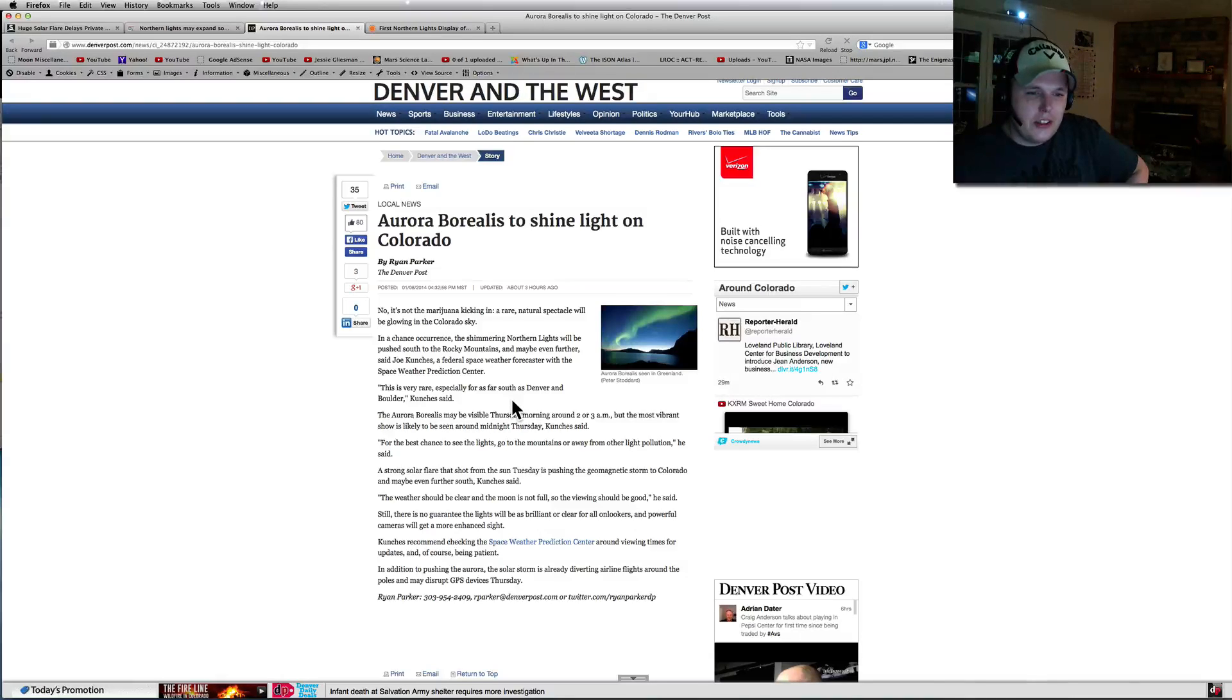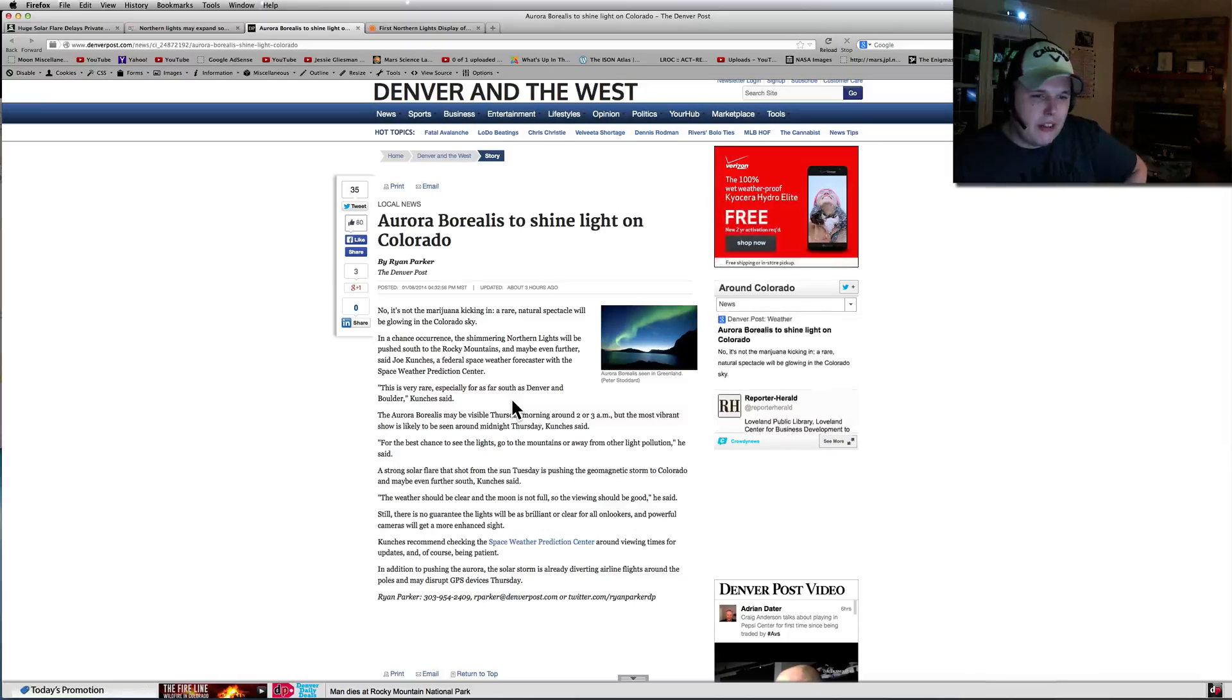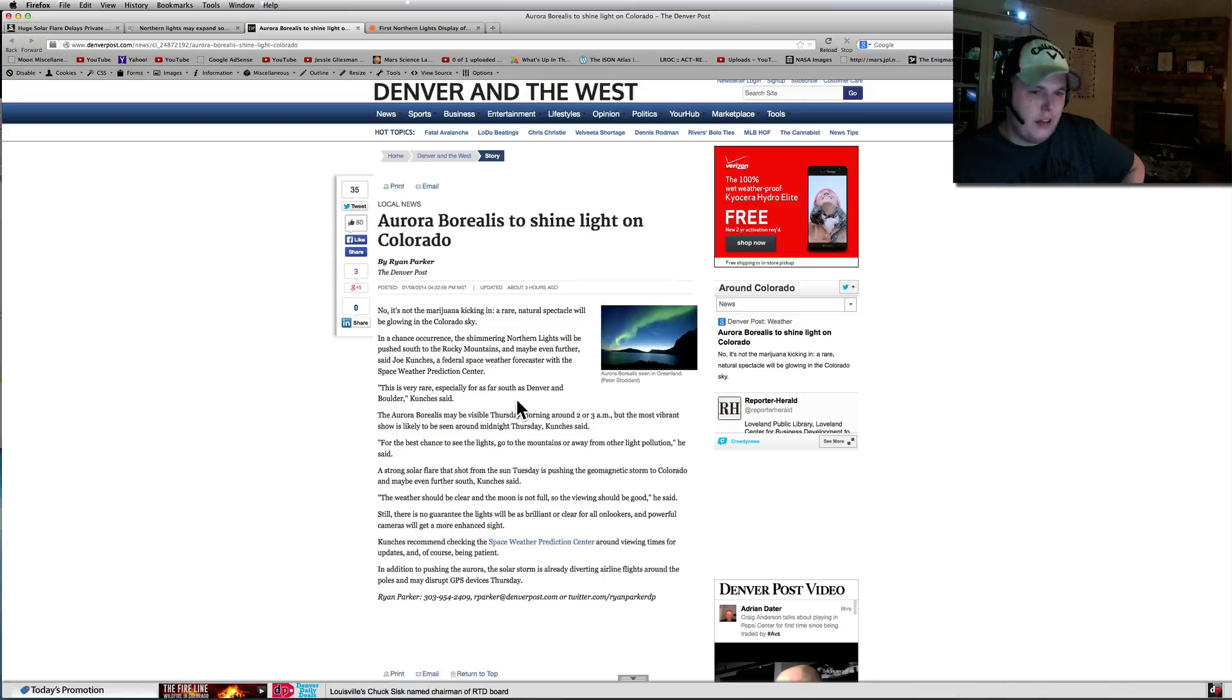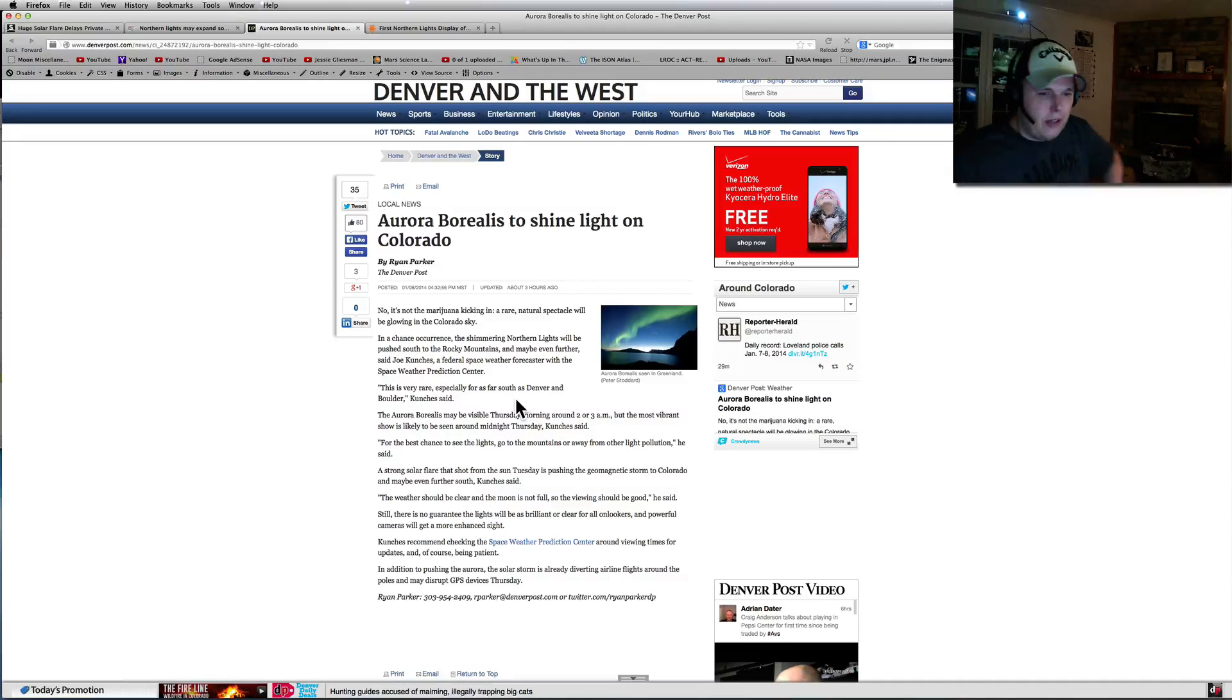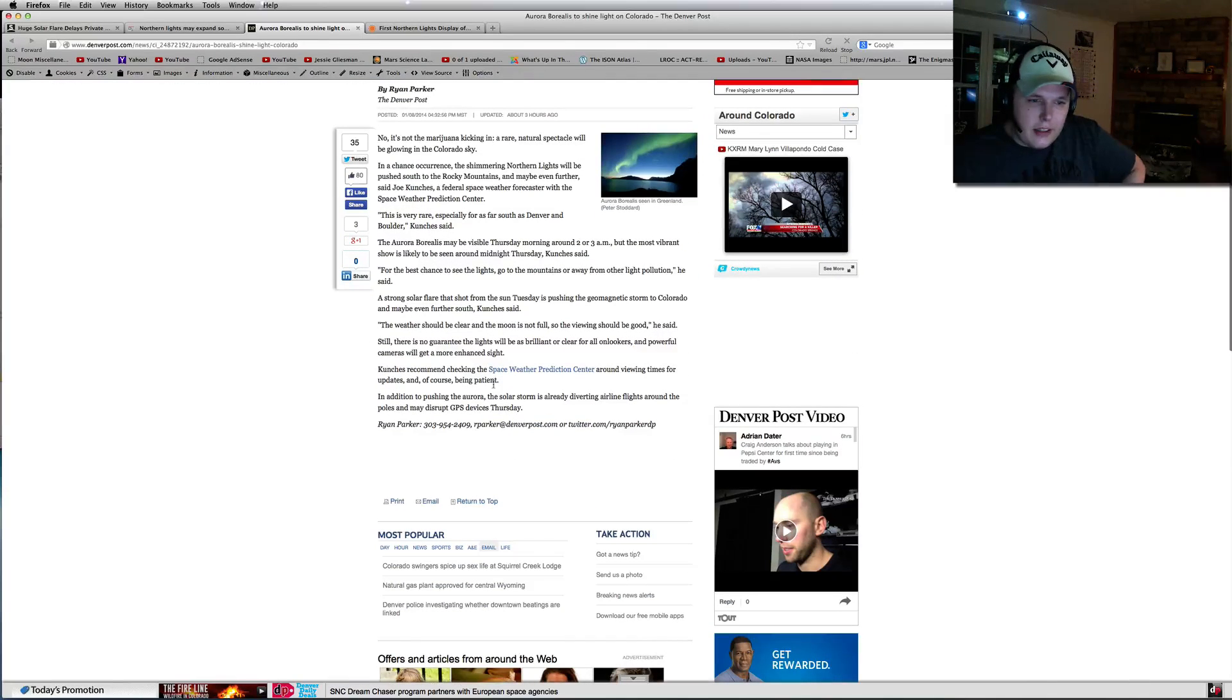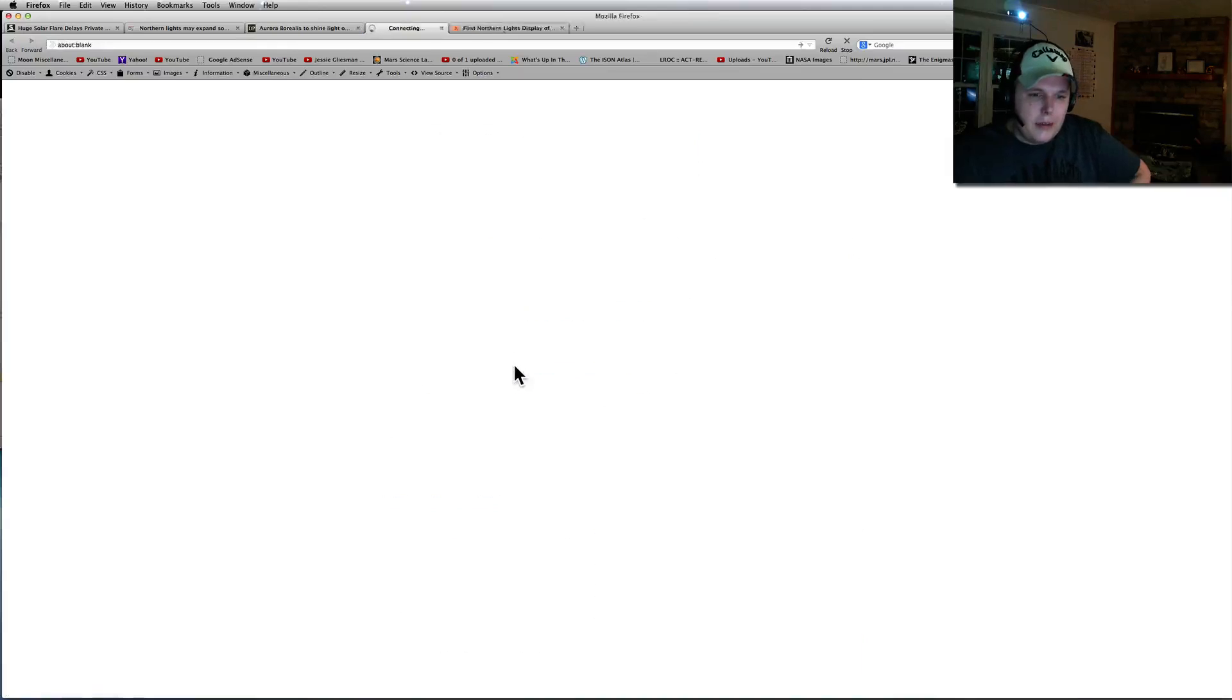In chance of currents, the shimmering northern lights will be pushed south into the Rocky Mountains and maybe even further. A federal space forecaster says with a space weather prediction. This is very rare. And it is rare. So it's worth going out and trying to figure it out. Like I said, be patient for viewing times and updates.